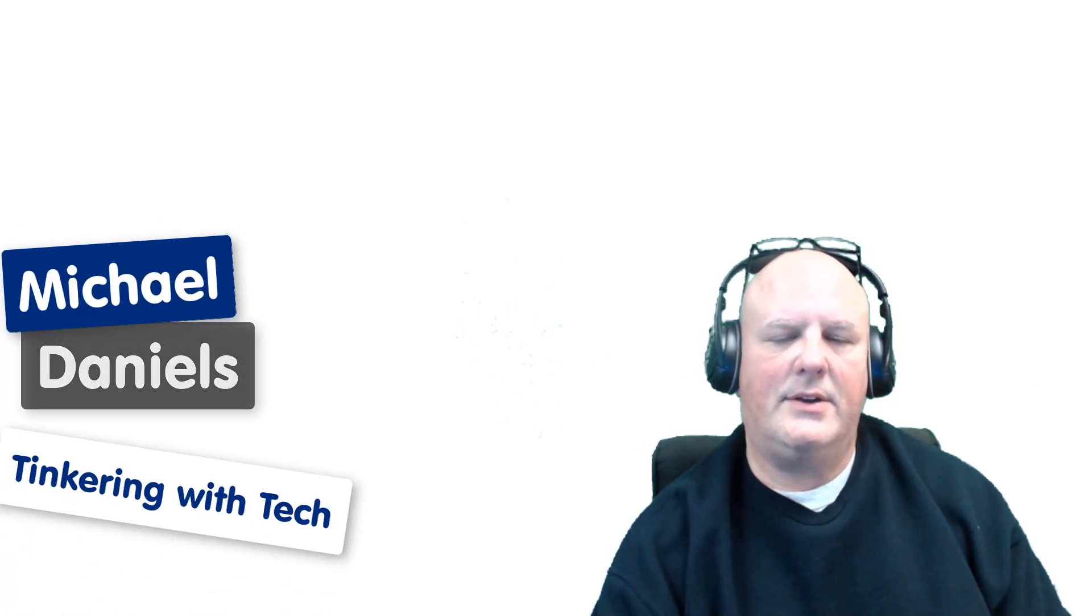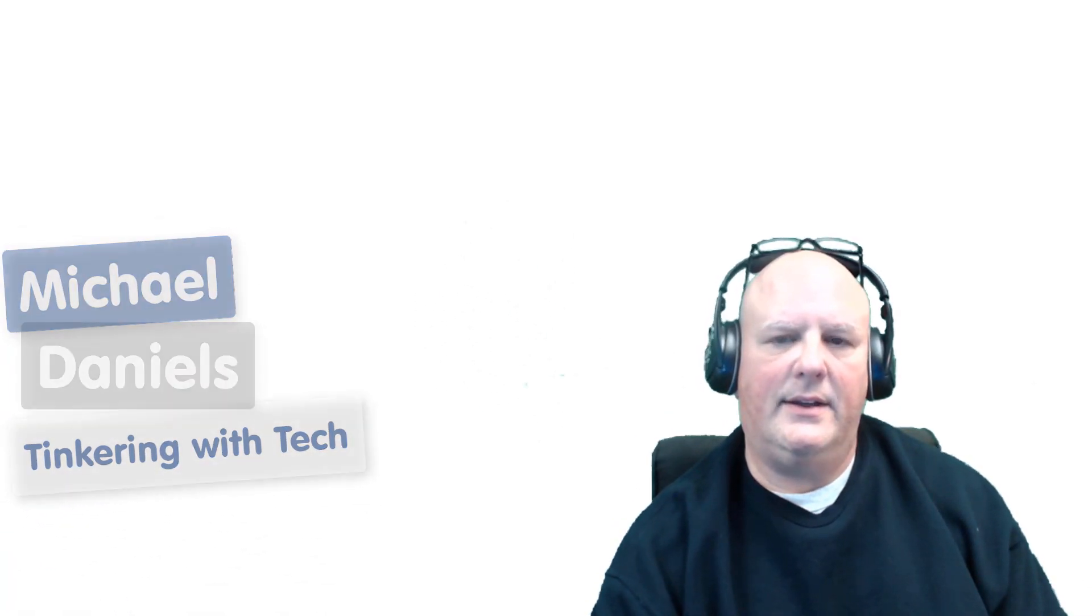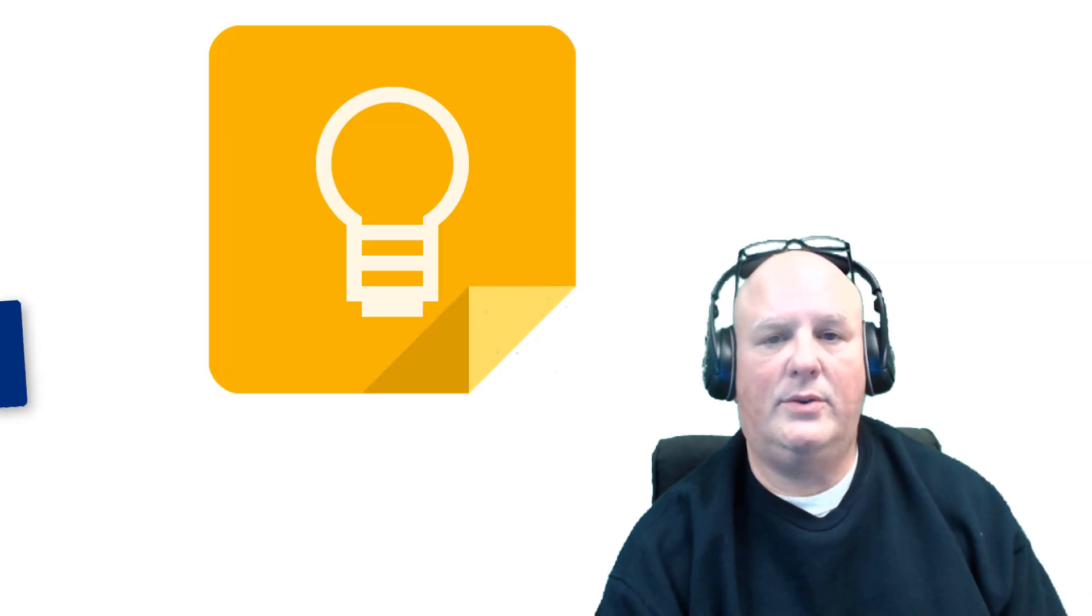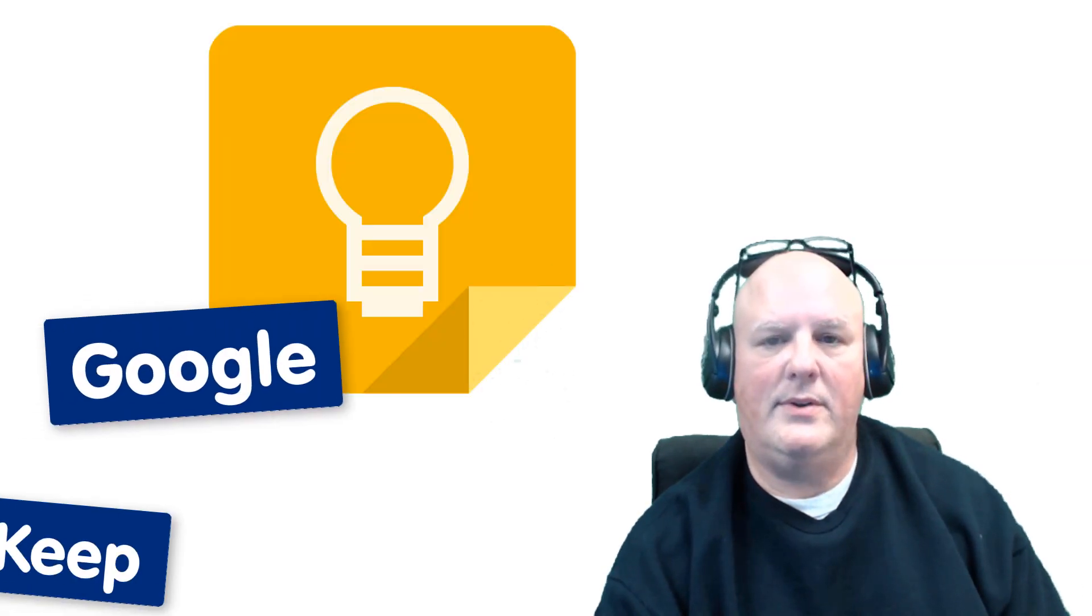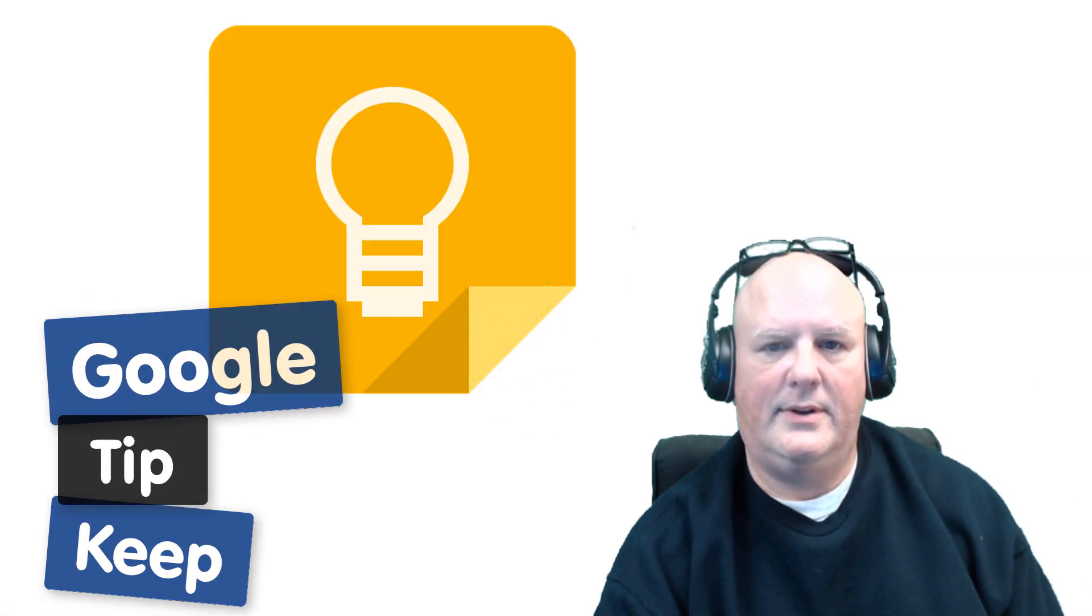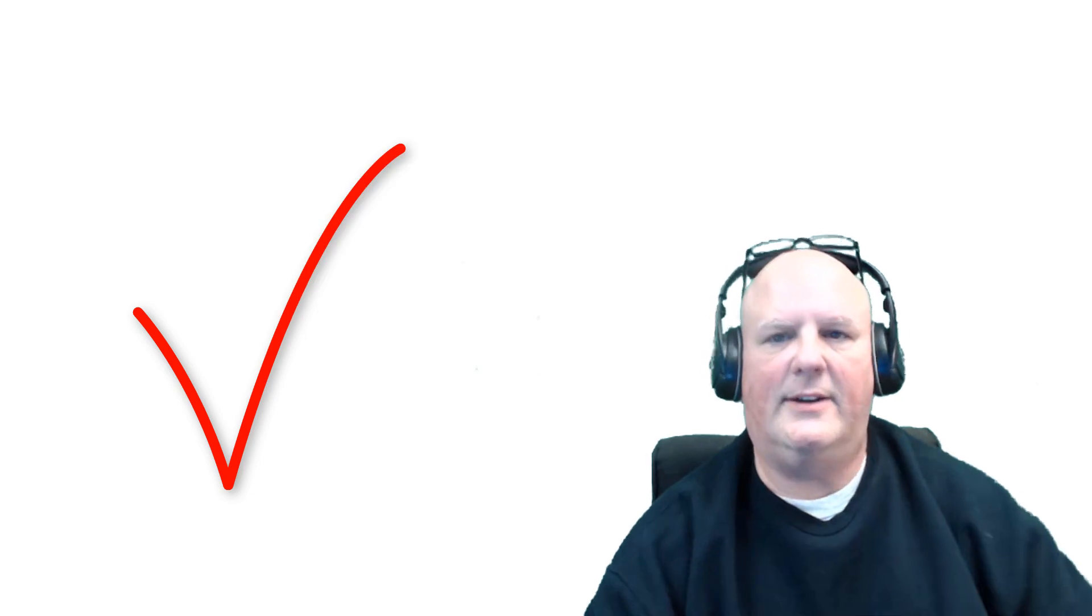Hey gang, Michael Daniels here with Tinkering with Tech. Today's tip is a Google Keep tip. Check this out.